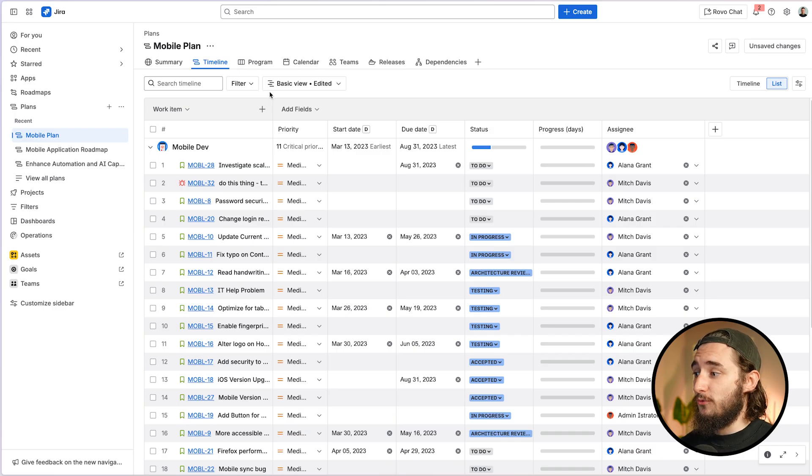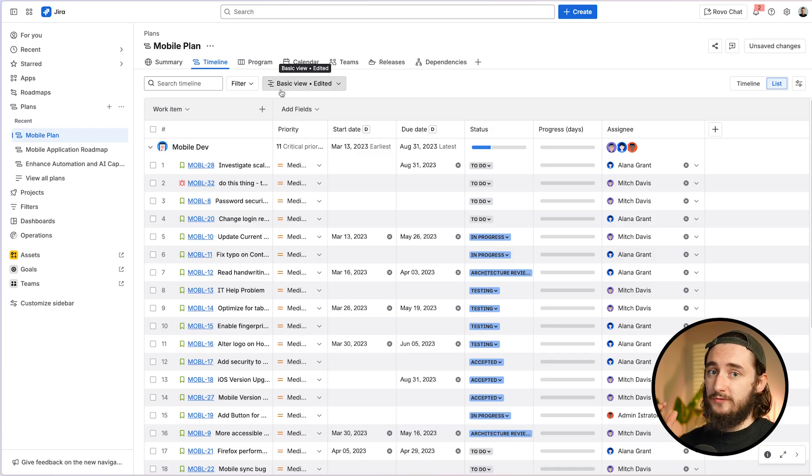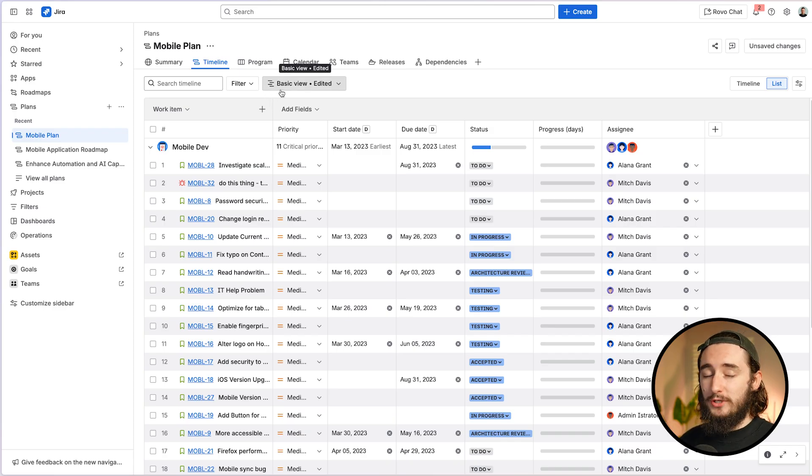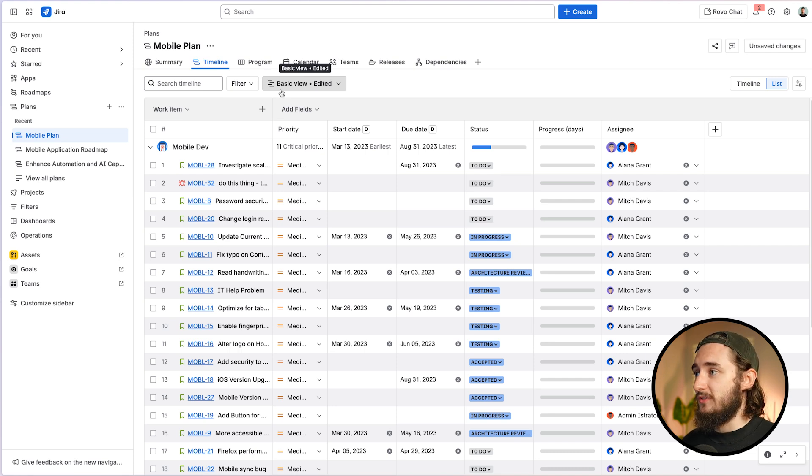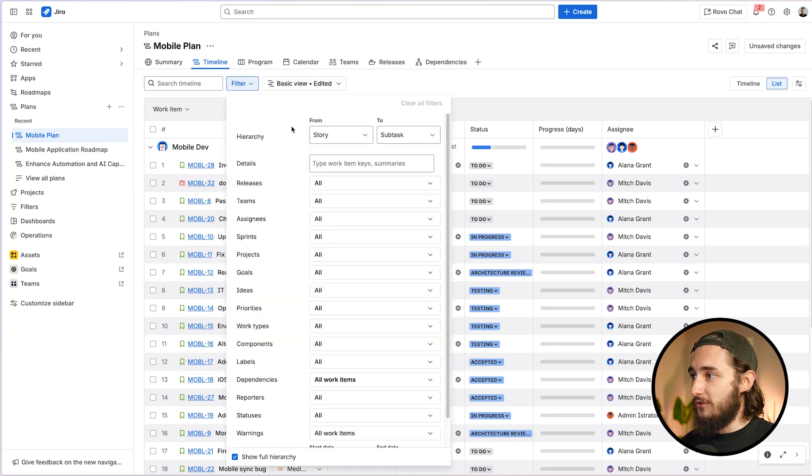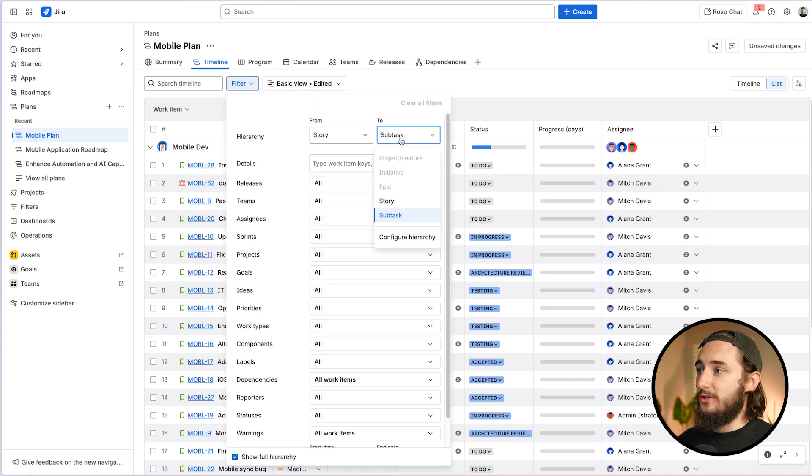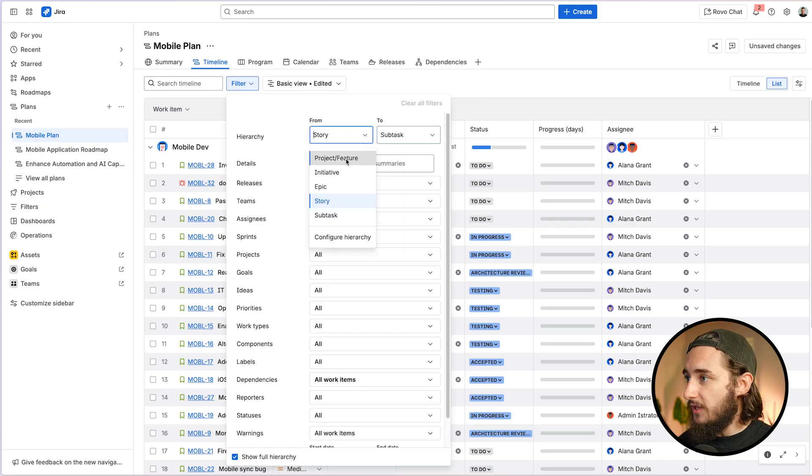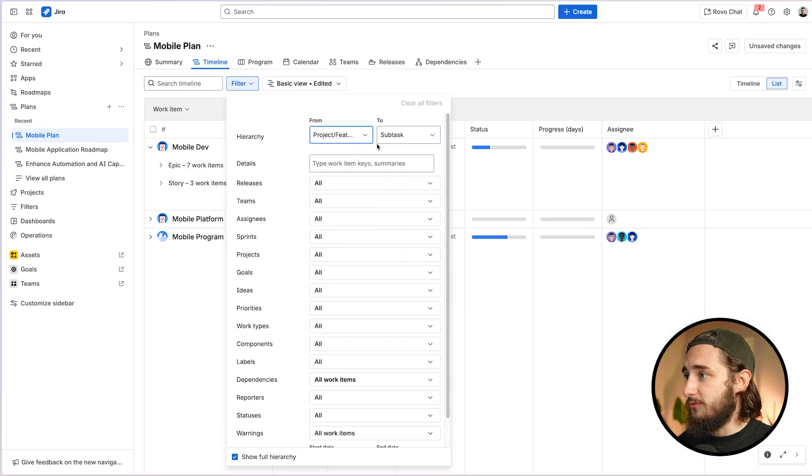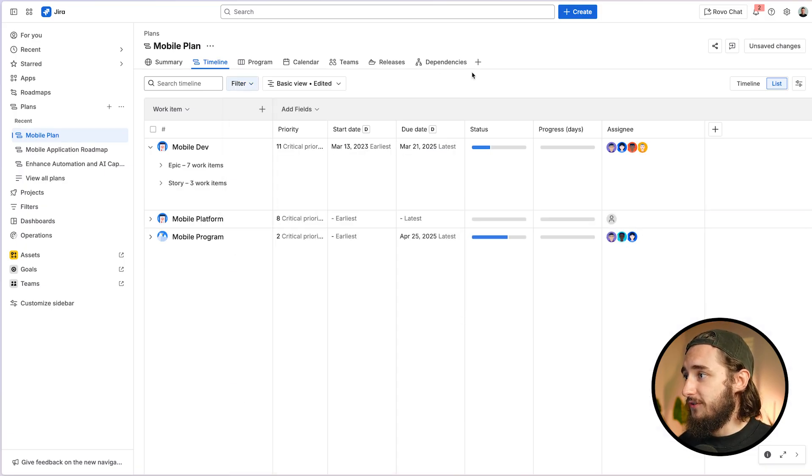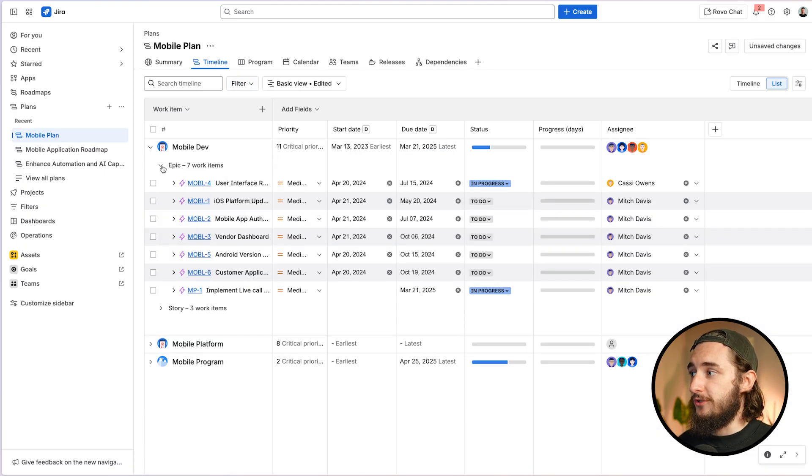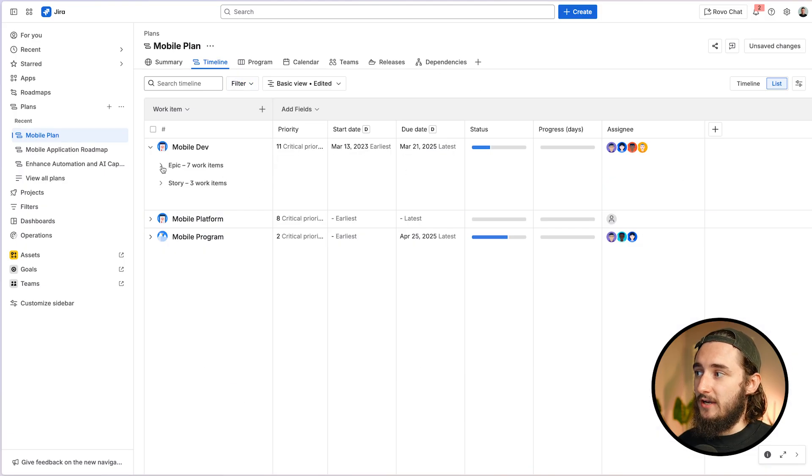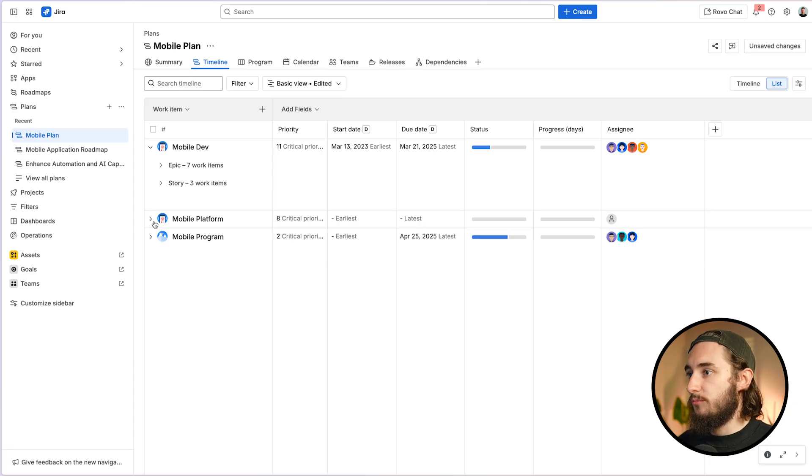And same thing with everything that's below. So if you wanted to see initiatives, epics and tasks or stories, but you don't want to see subtasks, you can do the same thing inside of the filter view to make sure that you're actually bringing in the correct hierarchy that you need. So I'll go all the way up to project and feature. And now epics and stories are rolled up because we typically have things above them, like our initiatives, projects, features, etc.